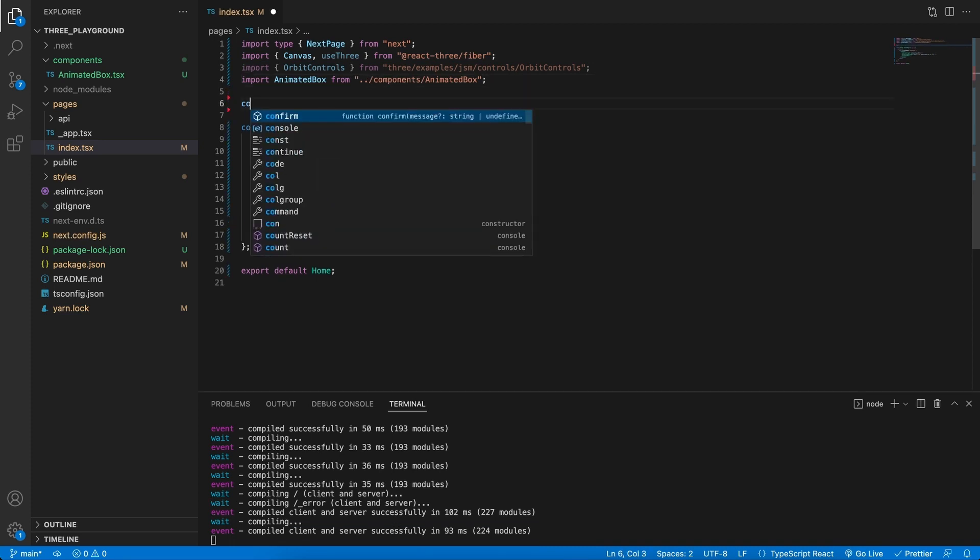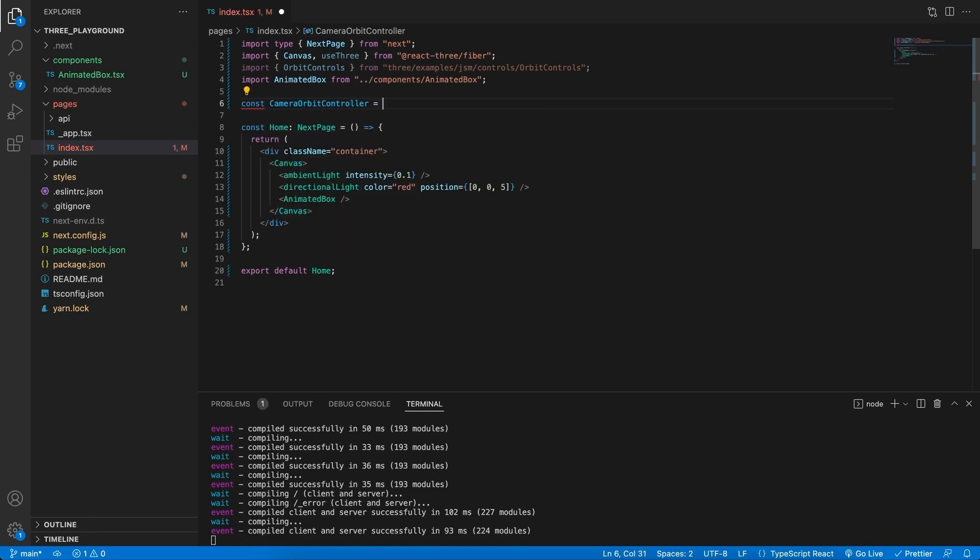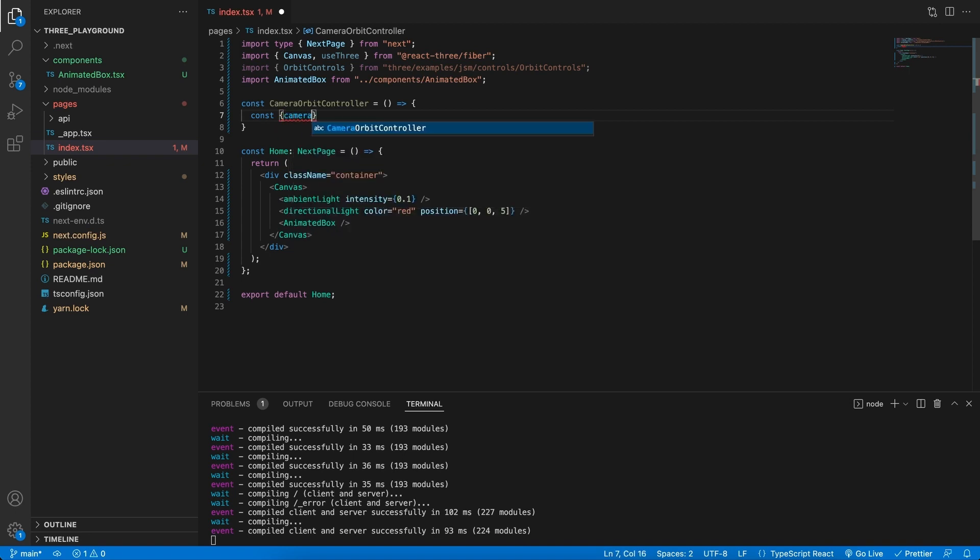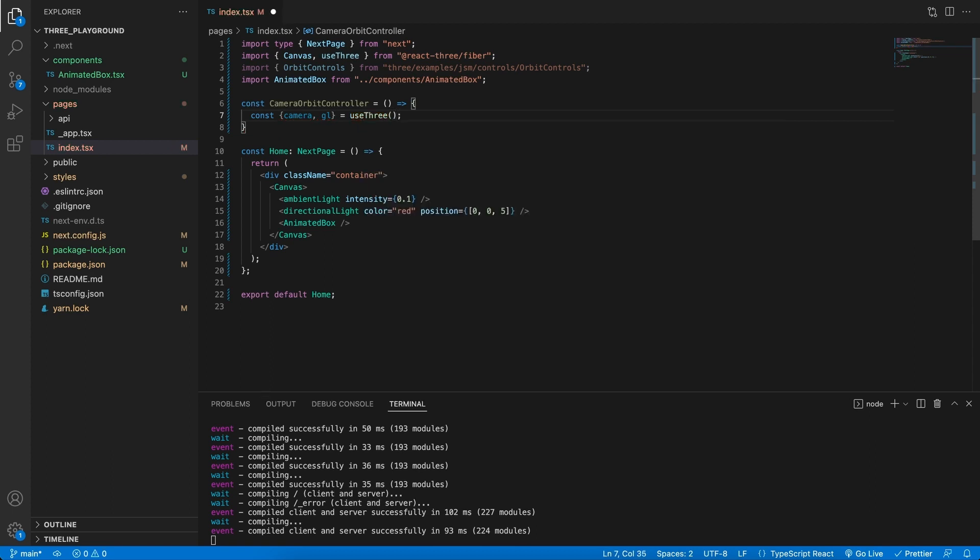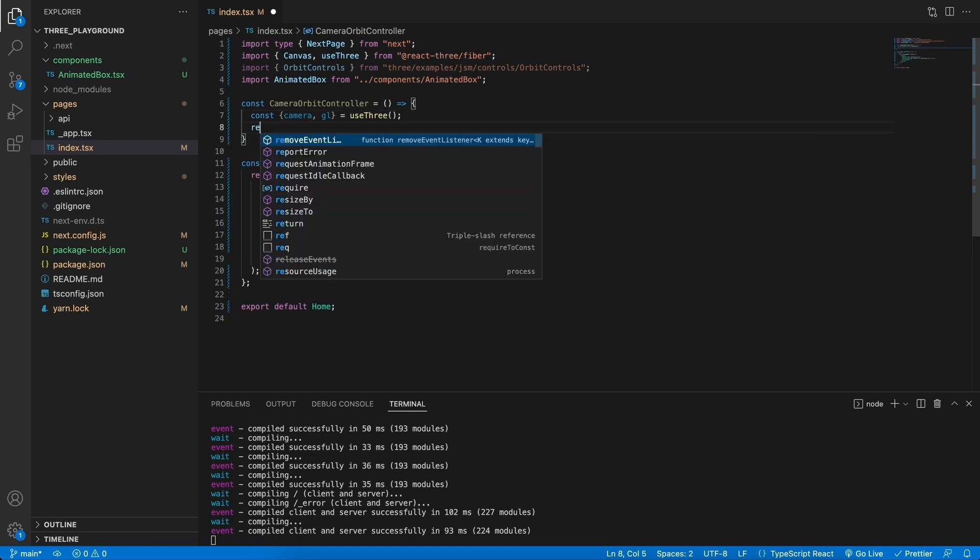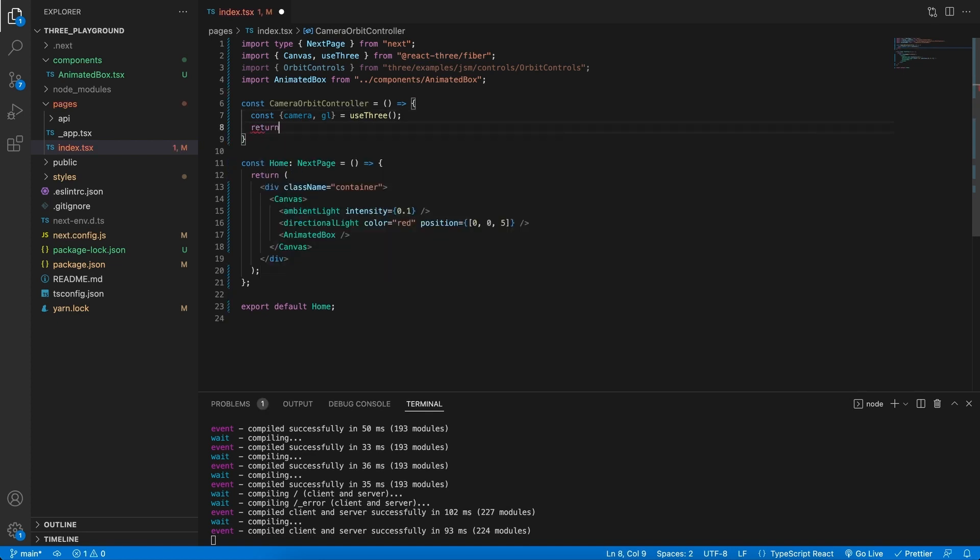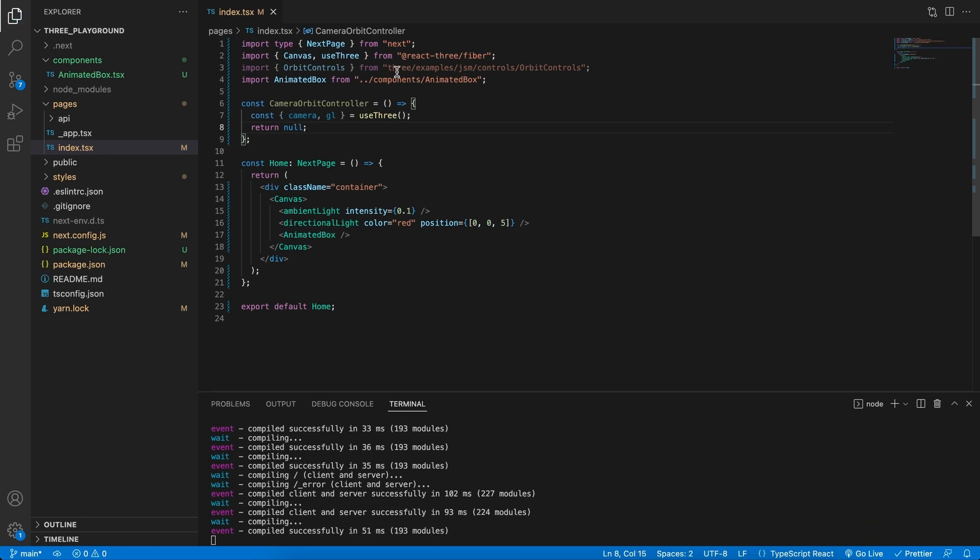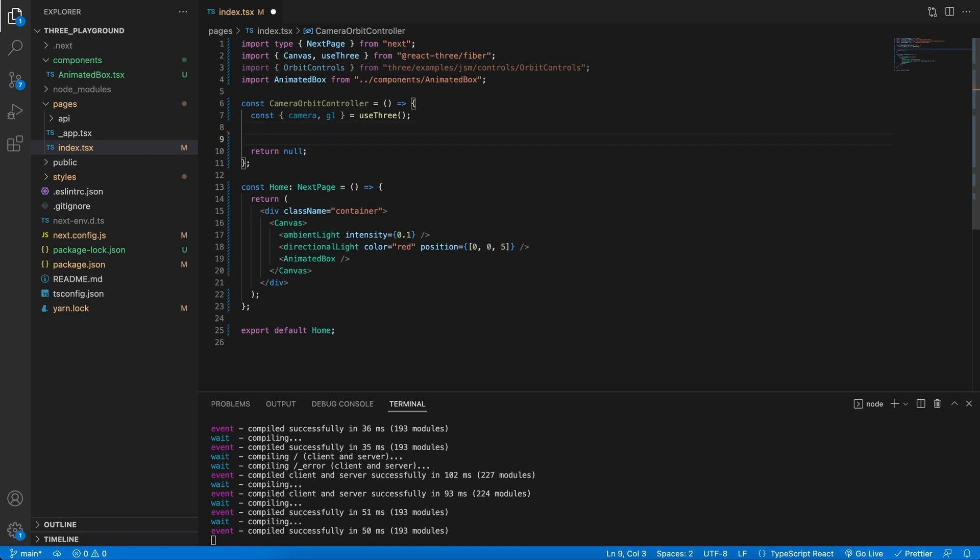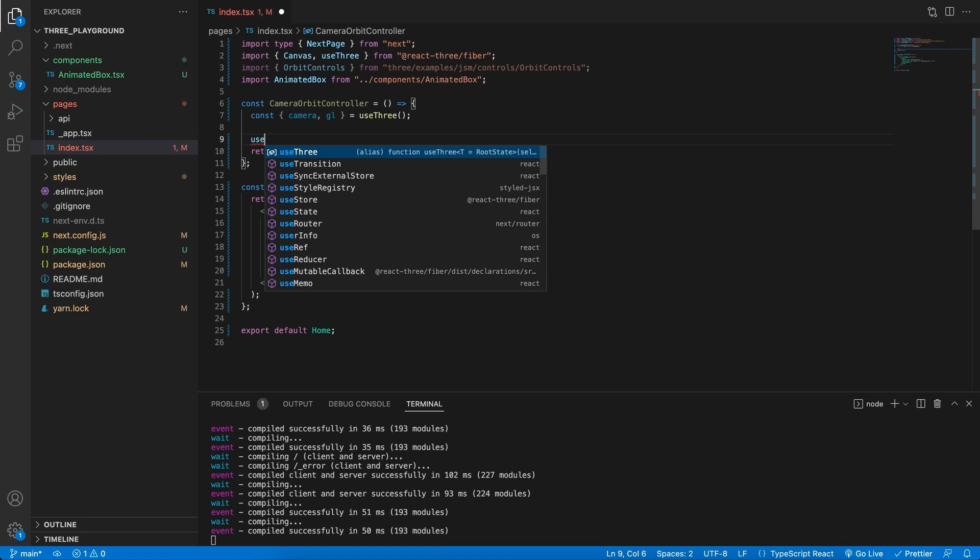Because that's what we'll need to use to create our new control component. Then let's go ahead and create a new component, and this component will be our camera orbit controller. For this component, we will need to make use of the camera and the global object. So we need the camera and the global object, and this will come from the useThree hook that we've seen. So now we are using it over here. We also can just return null, because this component doesn't need to return anything.